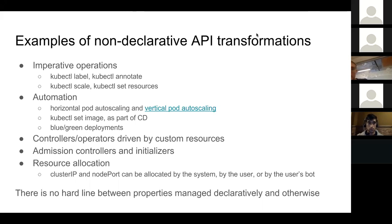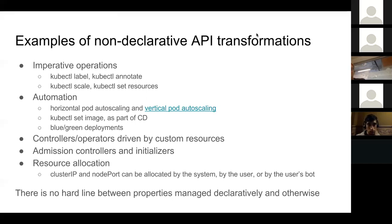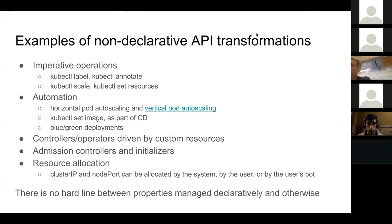Blue-green deployments is another example - traffic shifting. Tweaking labels to shift traffic is something where if you do that in a controller, you don't want that interfering with your declarative management and vice versa. There are a bunch of other examples: admission controllers, initializers, resource allocation, cluster IP and node port. For convenience we provide automatic allocators but we also allow users to allocate those by hand, especially with node ports. So there are all these cases where non-declarative state exists.